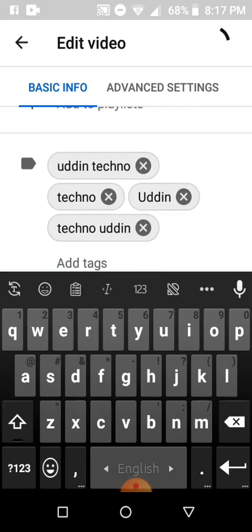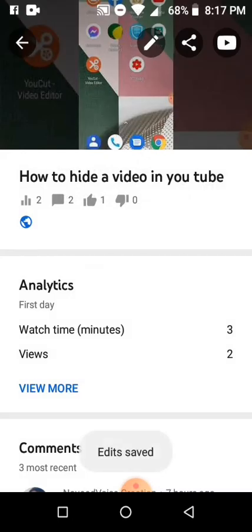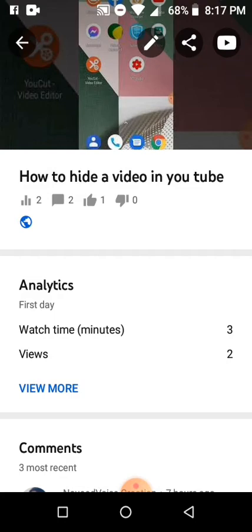Click this save button. Now your tag is saved in your video. If you type this word, YouTube will show you this video.